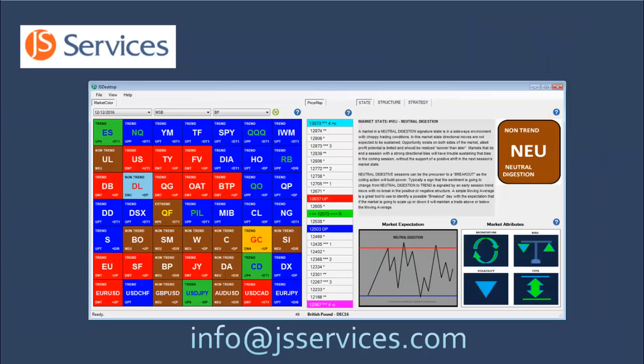JS analytics are the strategy foundation for your trading tactics. Please send any questions to info@JSServices.com. I look forward to working with you.